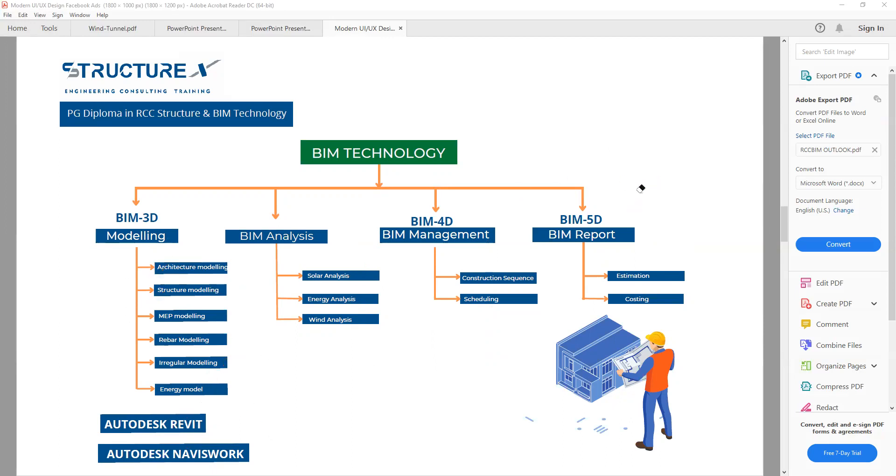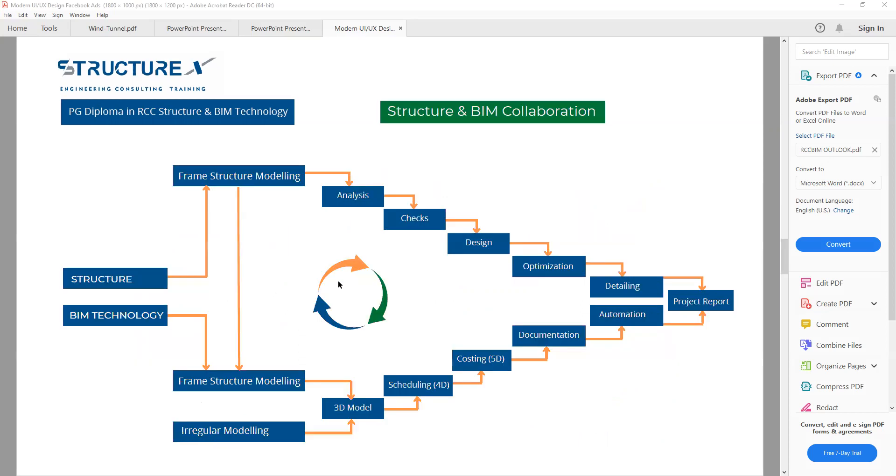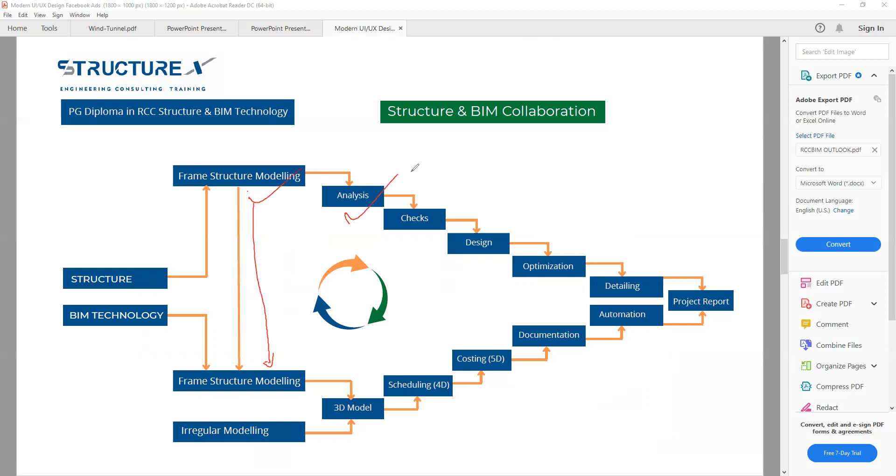Next we will see how it's collaborated, how the BIM technology and structure are collaborated with our training criteria. Here you are seeing BIM structure and collaboration. Inside BIM, this is a total model process from 3D to 4D to 5D. If you are using FEM-based software like ETABS, you can also import the model to Revit or any BIM software, and there you can proceed the model for further process. We have frame structure modeling, analysis, checks, design, optimization, detailing, and project report. Similarly with BIM technology, we have regular modeling—frame modeling and irregular modeling. Then we will be able to create 3D models, schedule, cost that structure, document the structure, and automate that structure. In the last, we will finalize our project report.